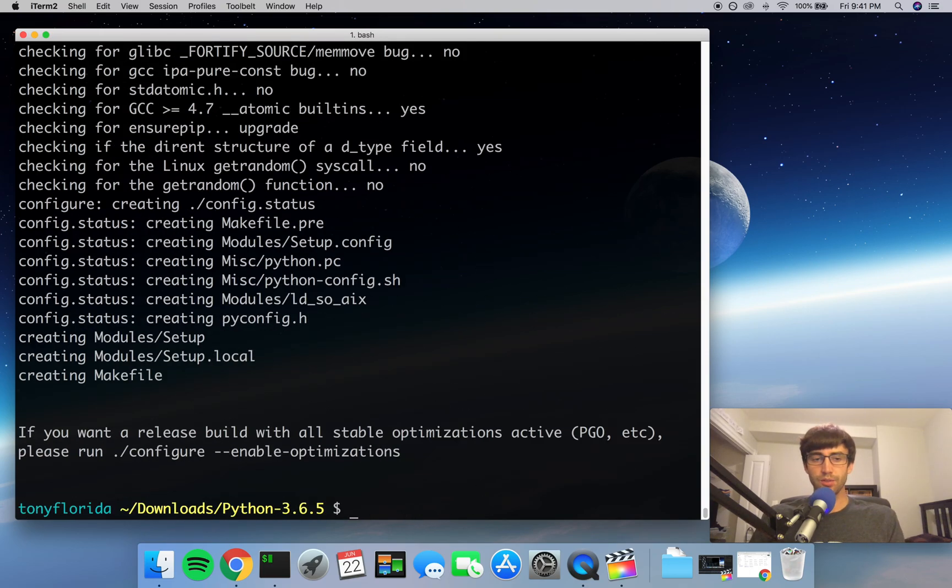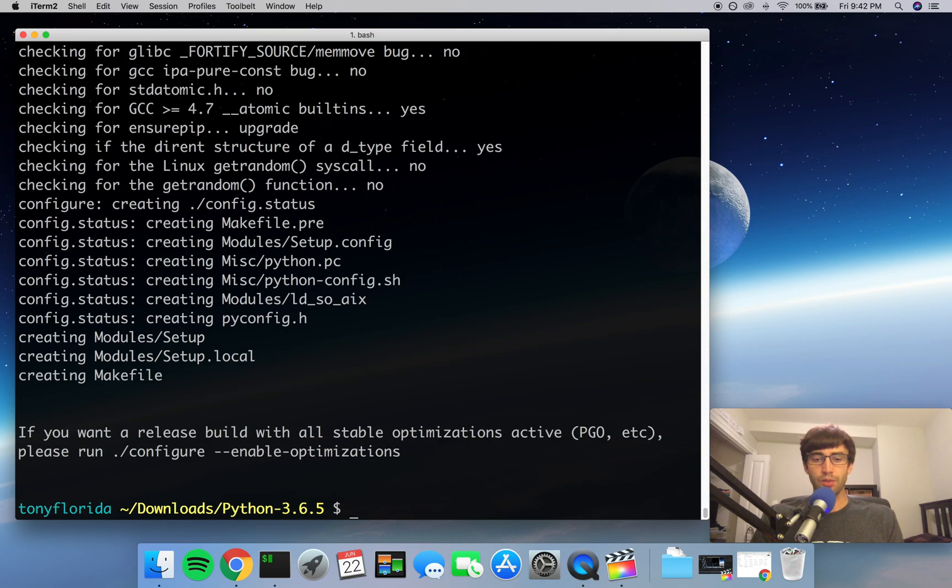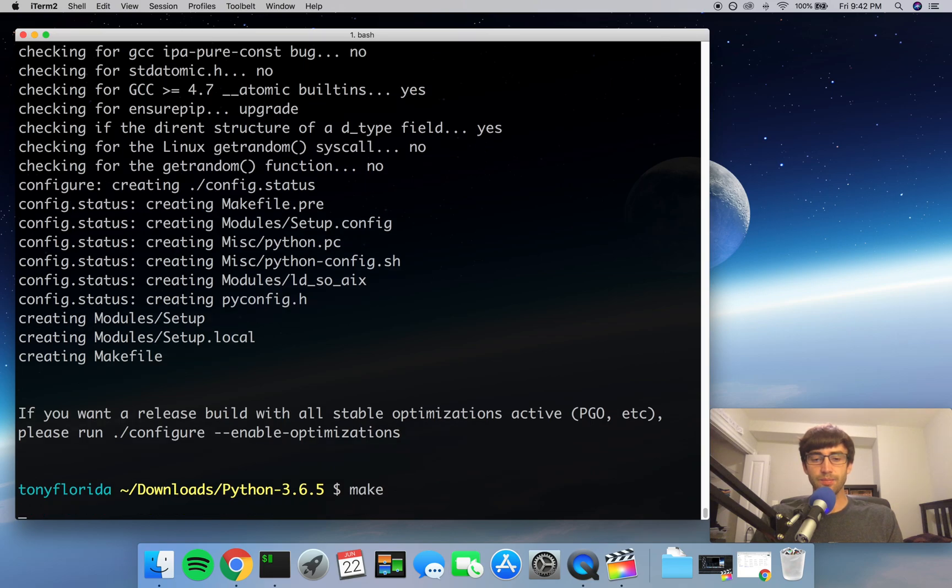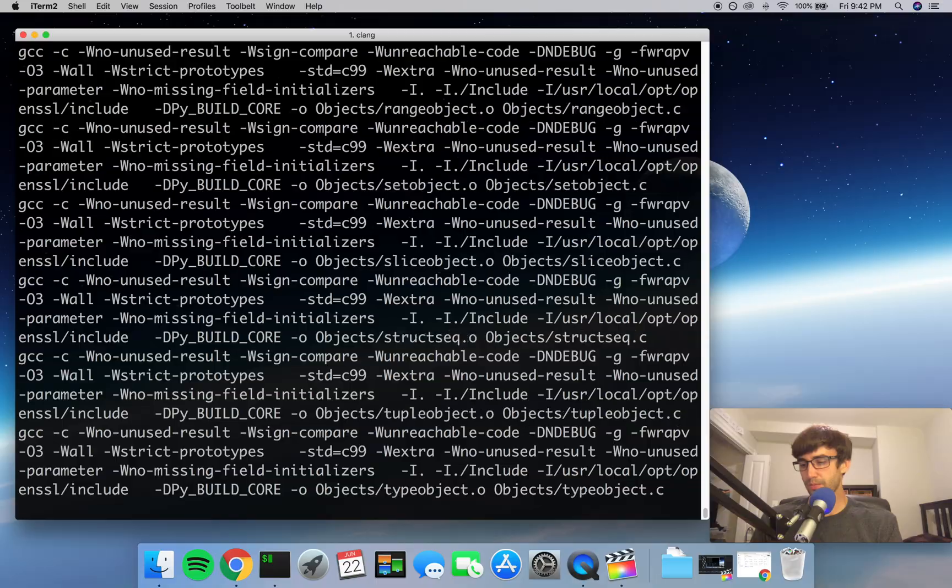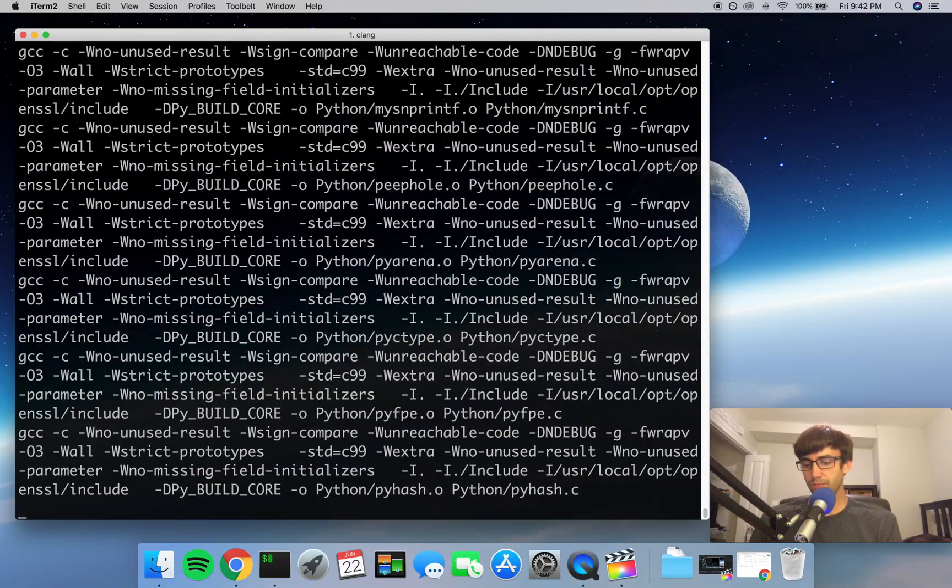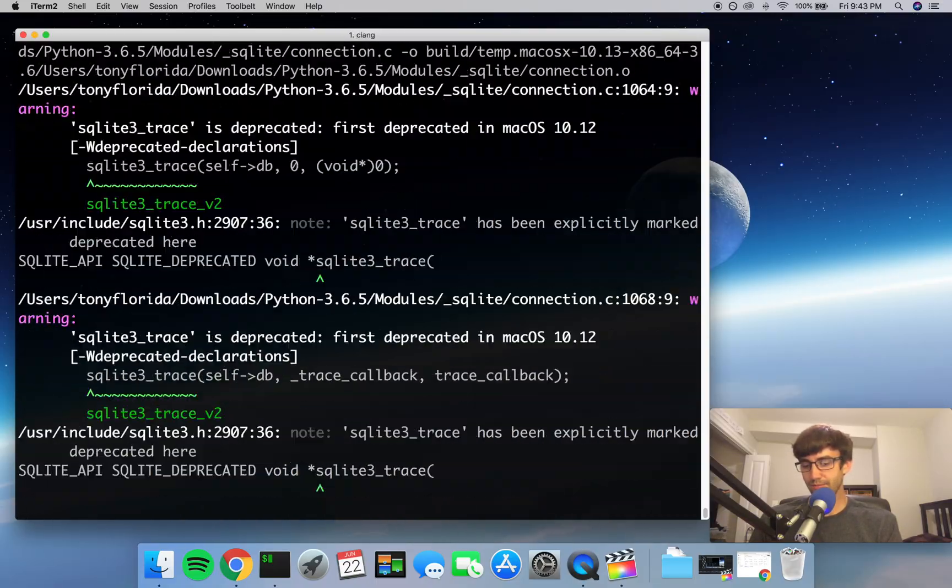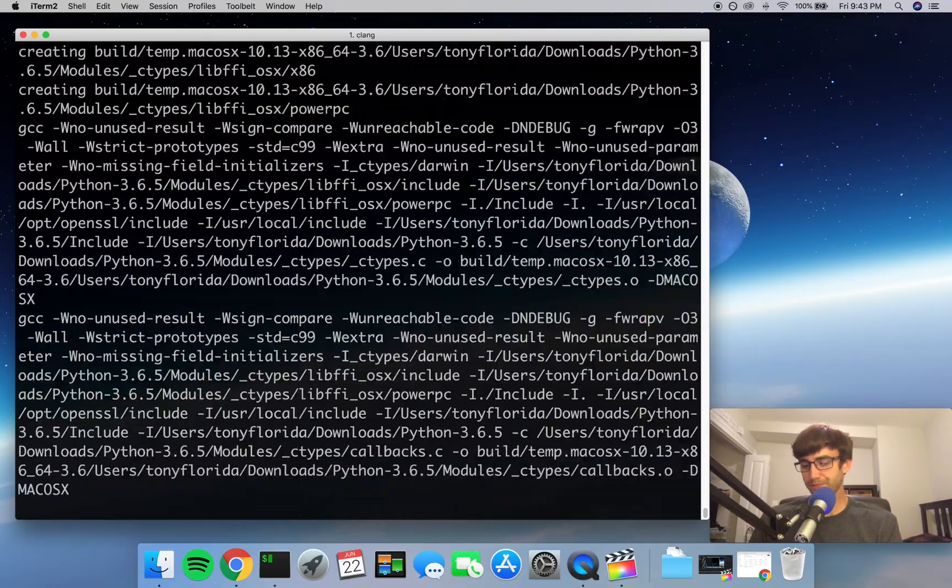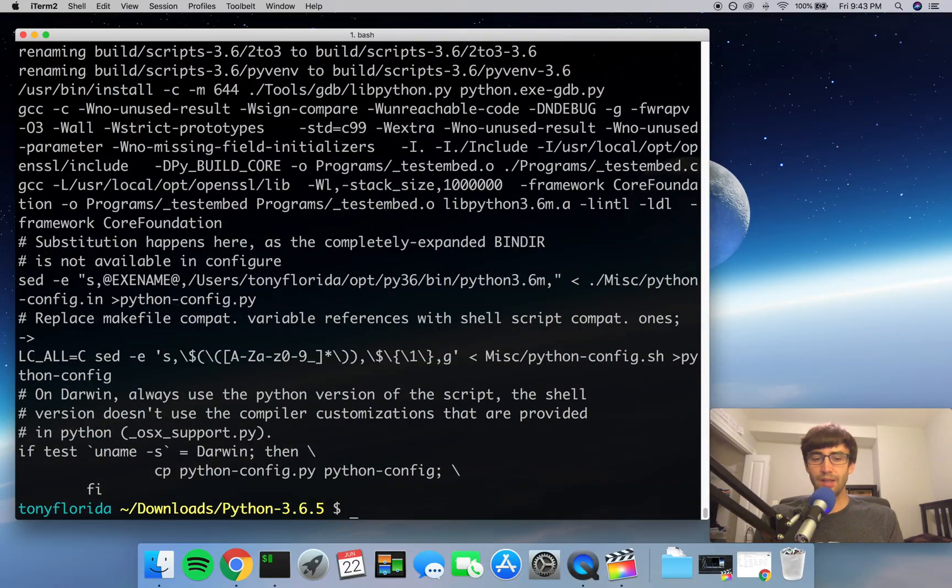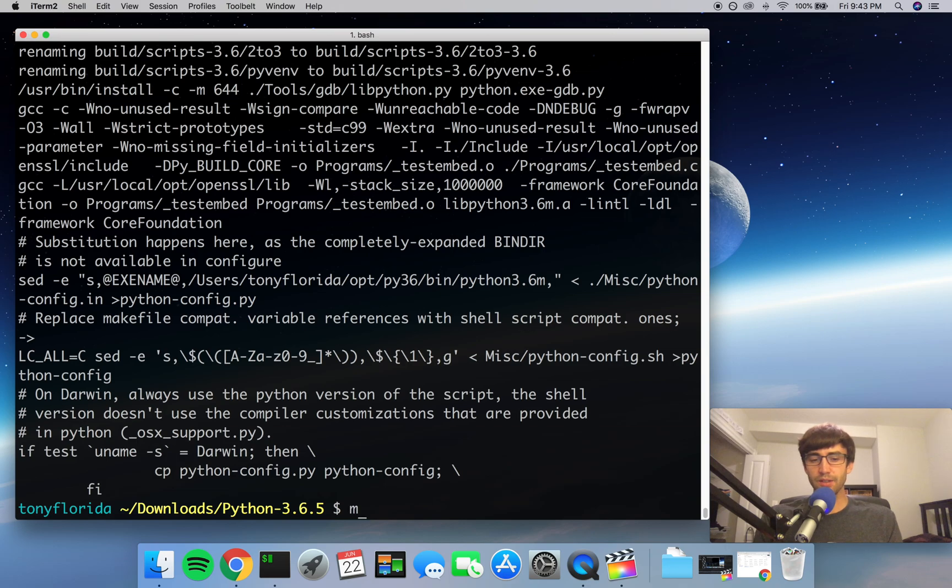Alright, so that wasn't too bad. Now if you're familiar with building on the automake system, the next command you want to usually execute is make, and finally you will do a make install.